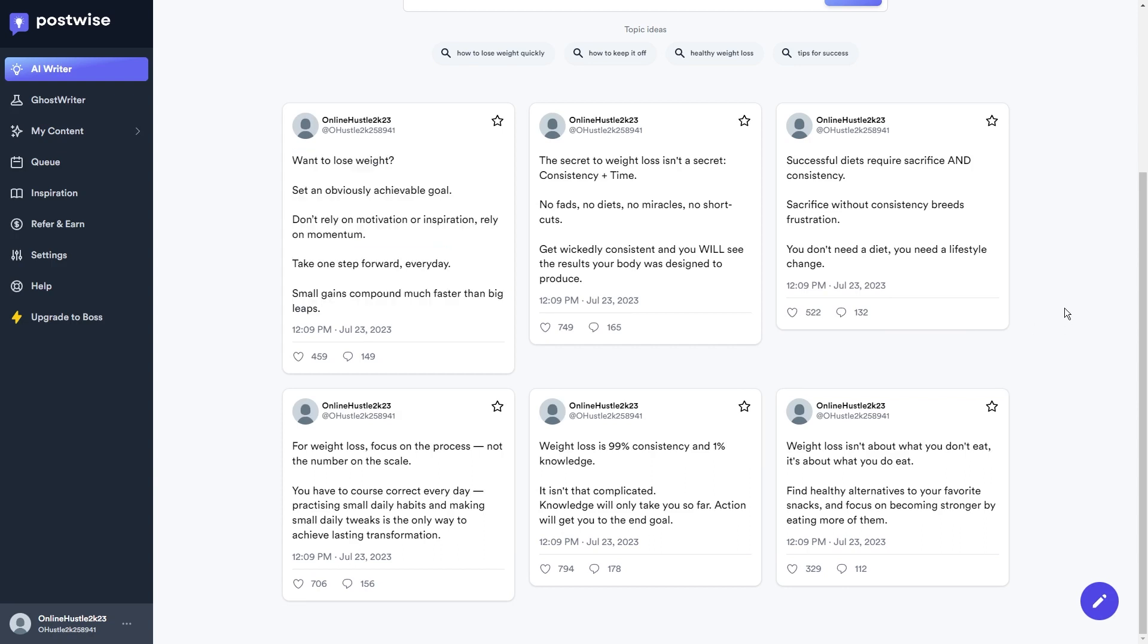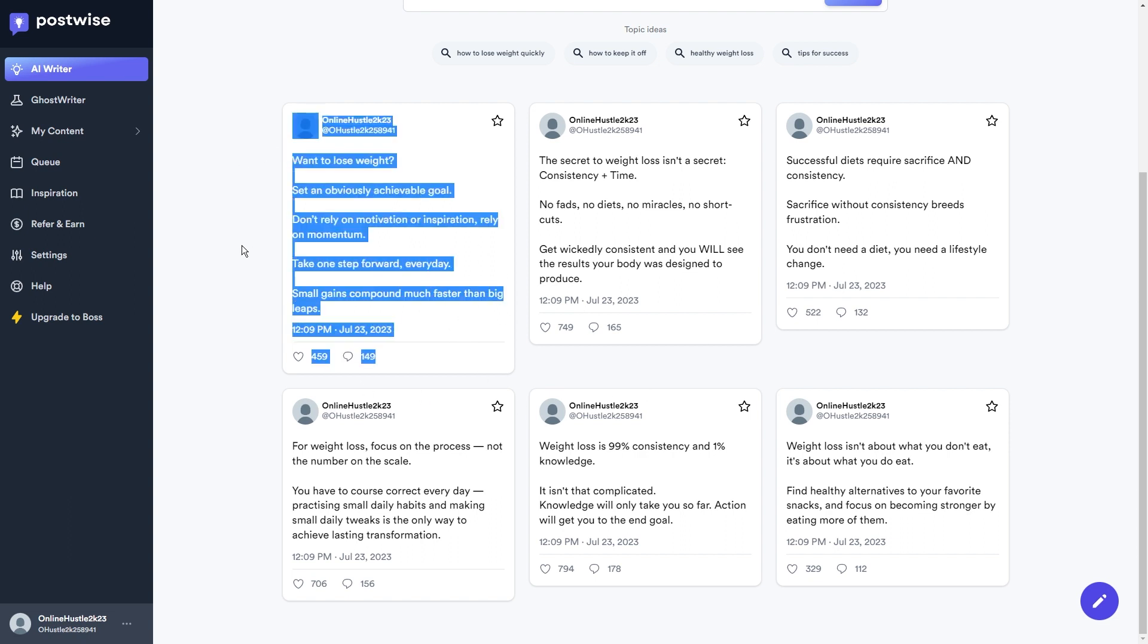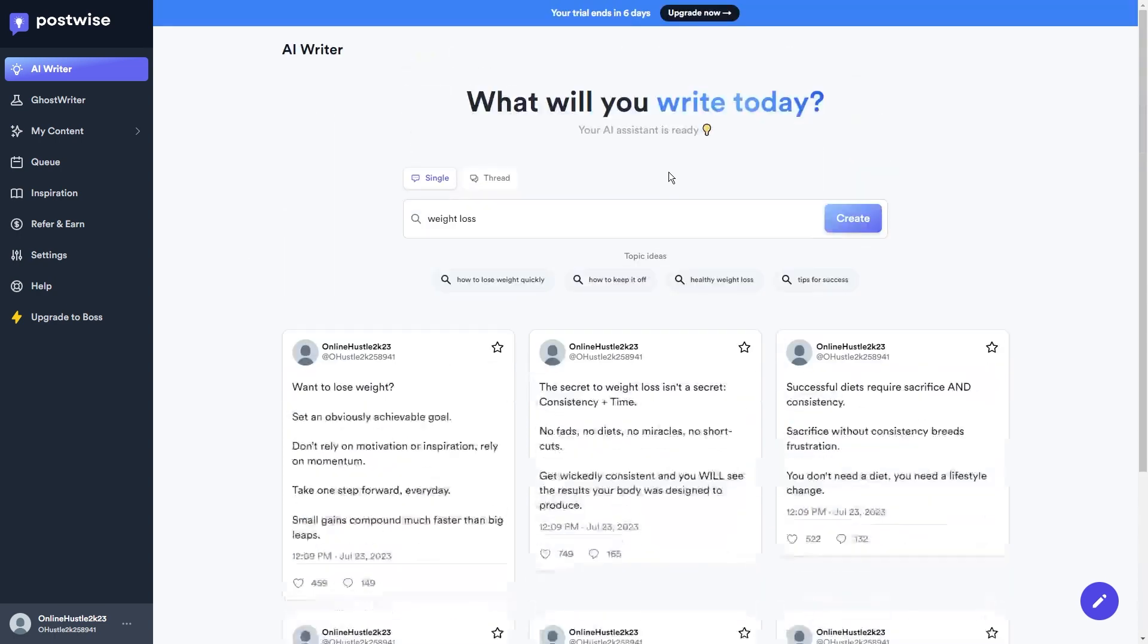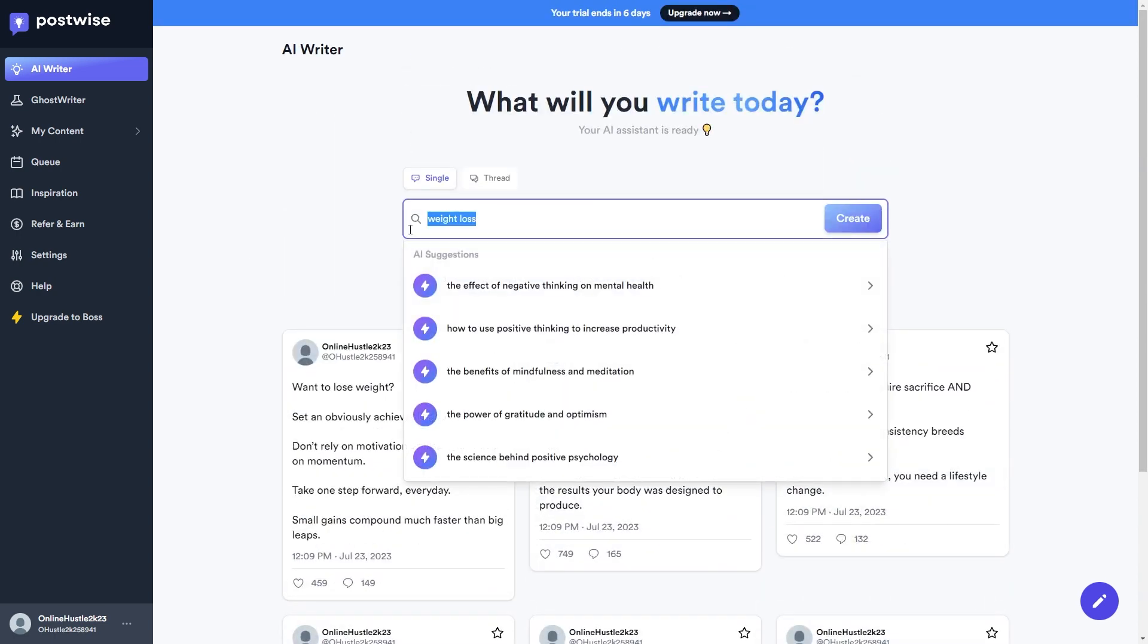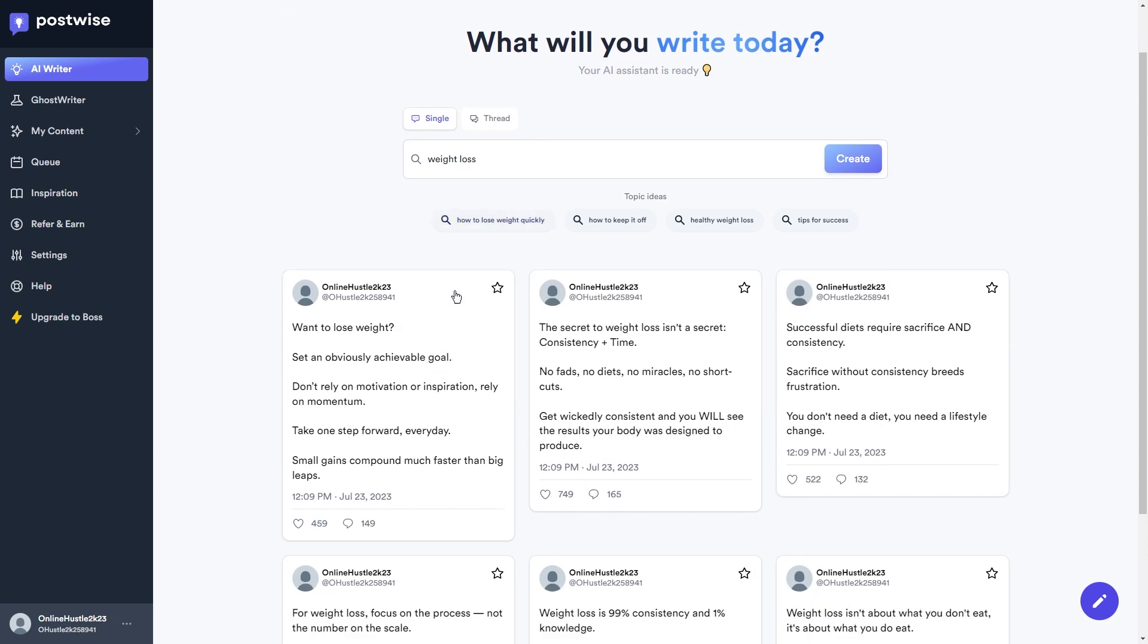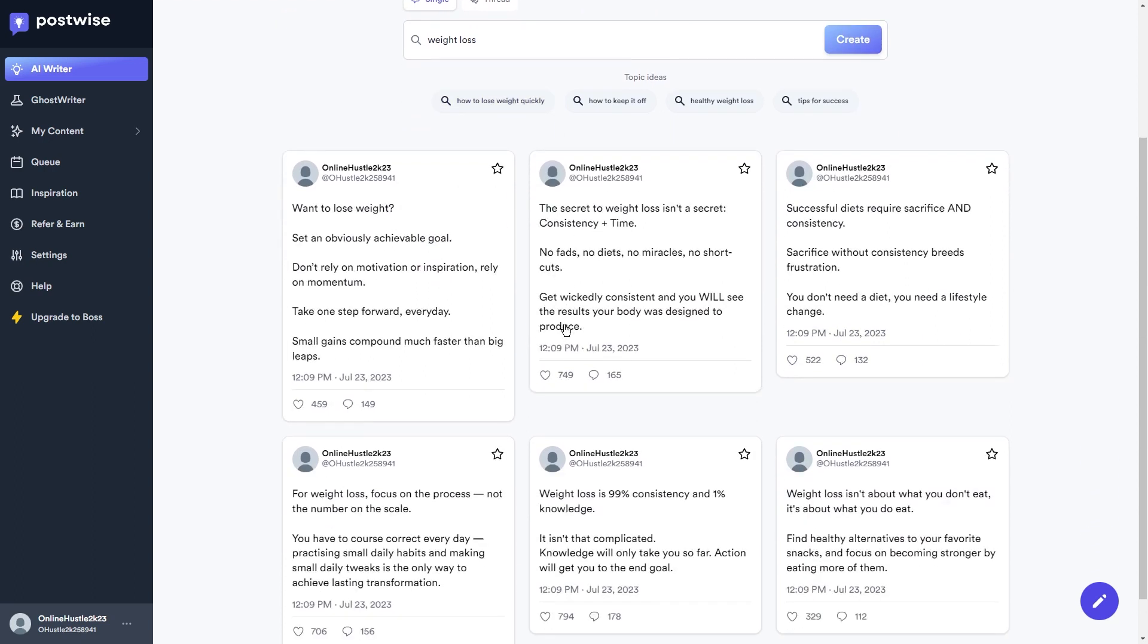It's crafting top-notch tweets that instantly grab your audience's attention. And you're not limited to a single search term. You can enter as many different topics as you want, generating amazing tweets for each one. With PostWise, your Twitter feed will be diverse, captivating, and keep your followers hooked.